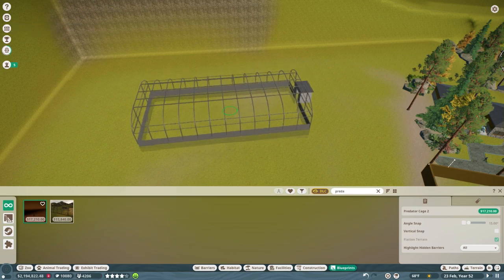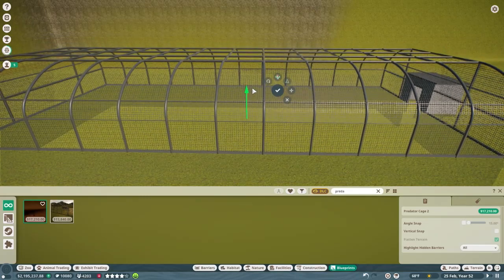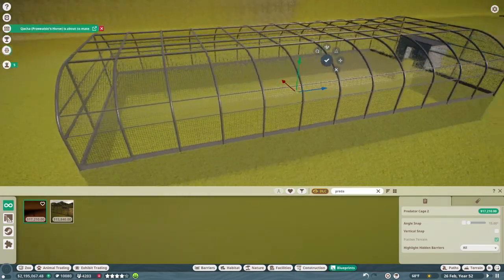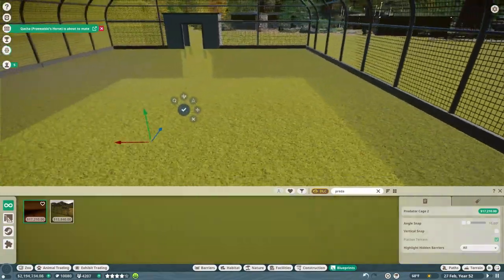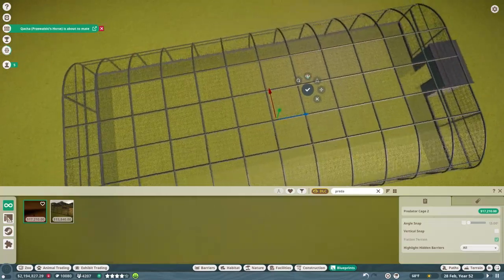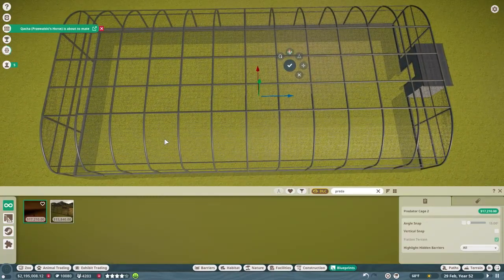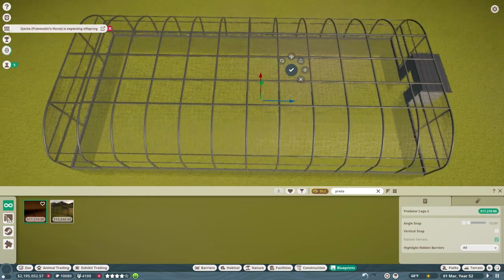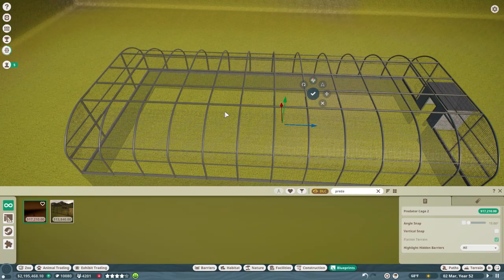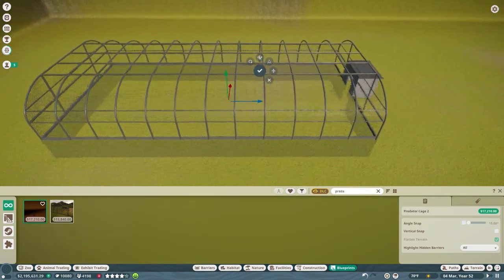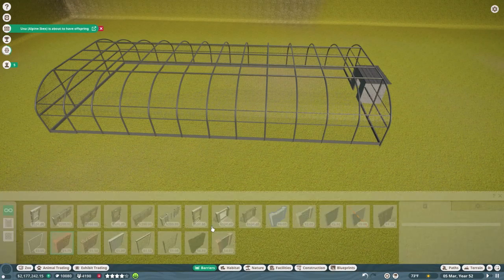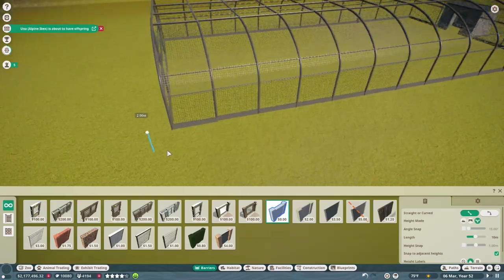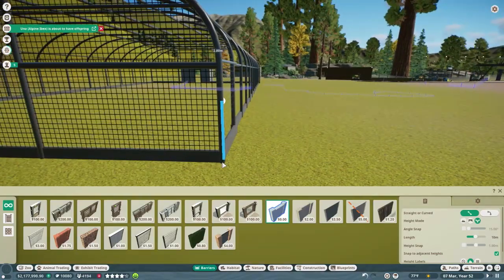So first things first, what I'm going to do here is I'm going to use a blueprint that I built a little while ago. I call it the predator cage. There's two versions of it, the large one and the small one. This one is the large one. And I don't use it for big predators like lions. What I use it for are things like leopards and the lynx, I've used it for things like that. The smaller predators.